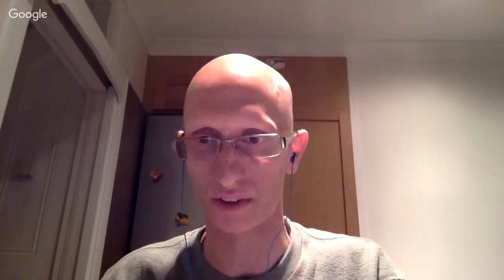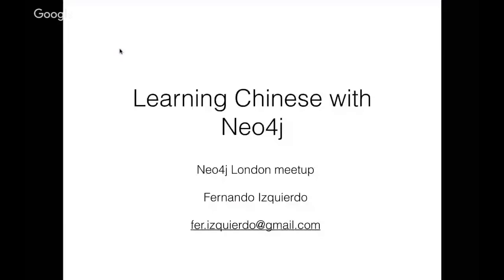That's a pretty good introduction — hopefully everyone understands. Now we'll switch over and Fernando is going to do a presentation. I'll give you the power to present. Let me share my screen now. Just for anyone watching, Fernando is going to show some slides and some stuff in the Neo4j browser. If the text is a bit grainy, try setting your resolution to 720p on the bottom right of your YouTube video and it will be much clearer. Over to you, Fernando.